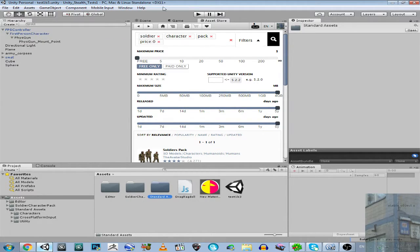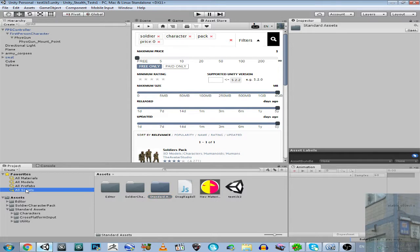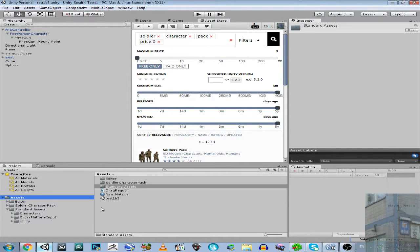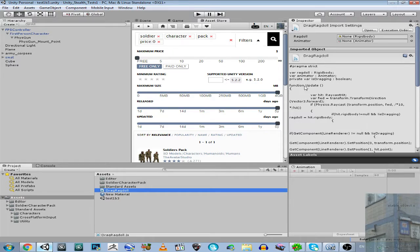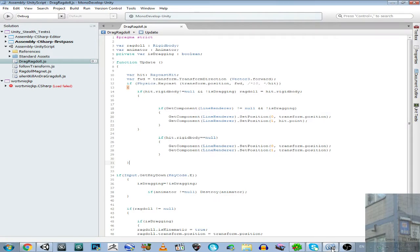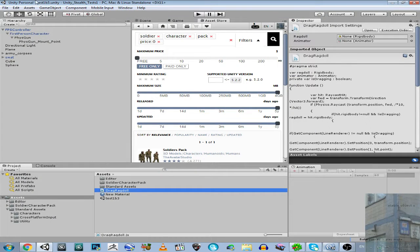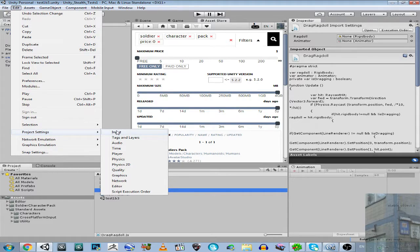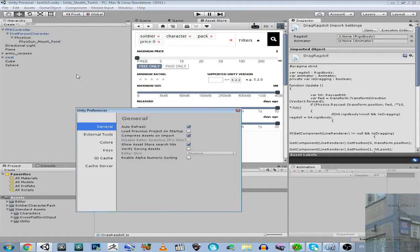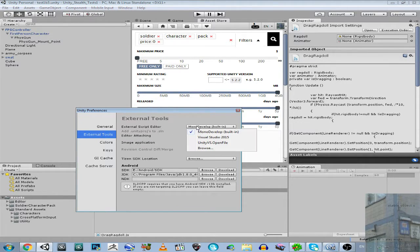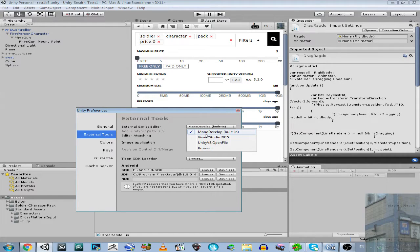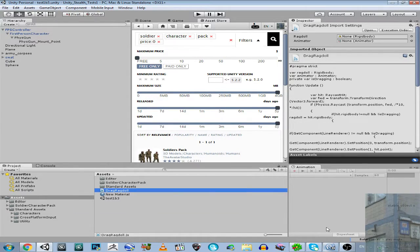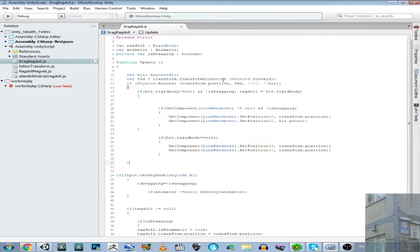And then you will find this script over here - Drag Ragdoll. Actually guys, I have here two applications. I have Visual Studio and MonoDevelop, but MonoDevelop is for JavaScript. It's much better for me. And Visual Studio for C Sharp. So now I'm using C Sharp. So what do we have here?